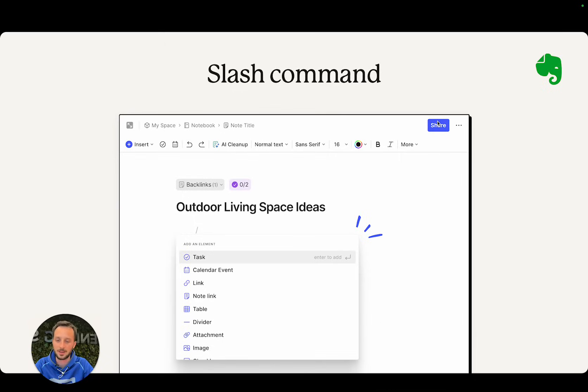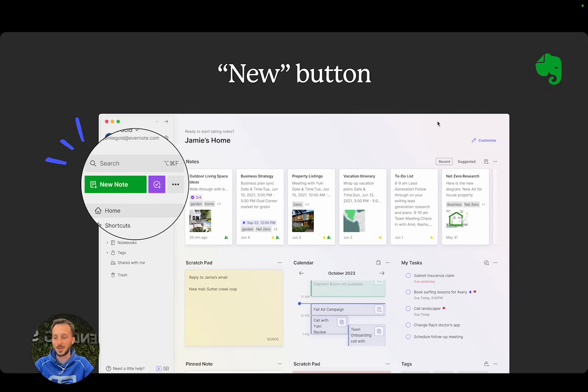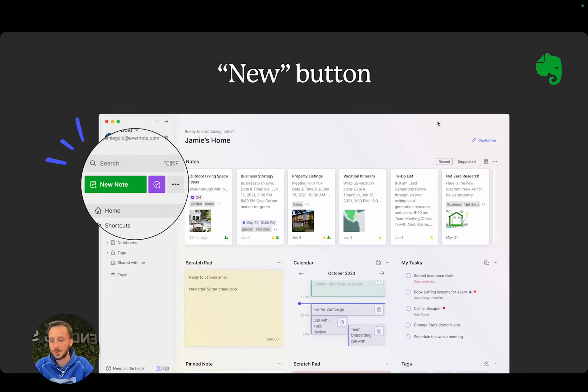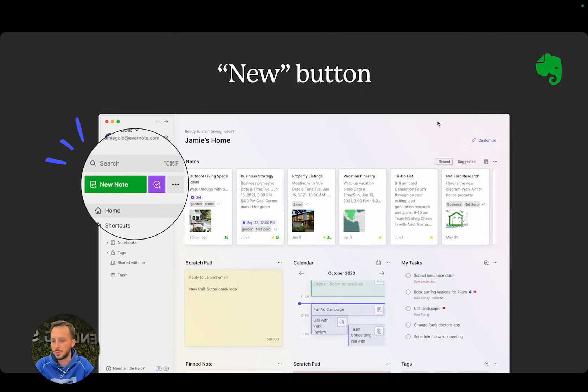The new button—earlier you needed to click twice to create a new note, a new task, or whatever. Now if you want to create a new note or a new task, you just need to click one button.